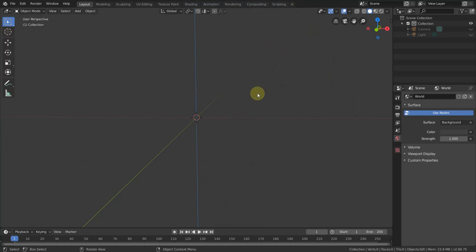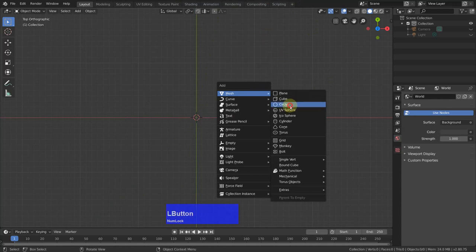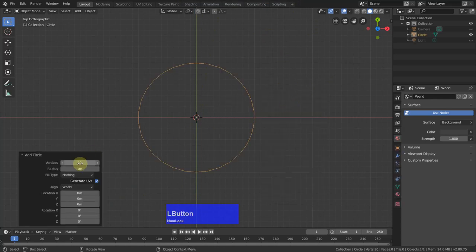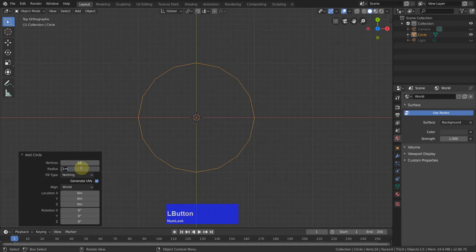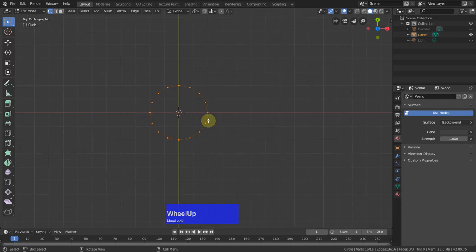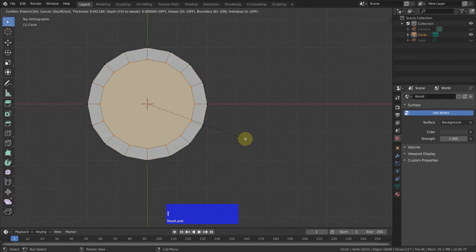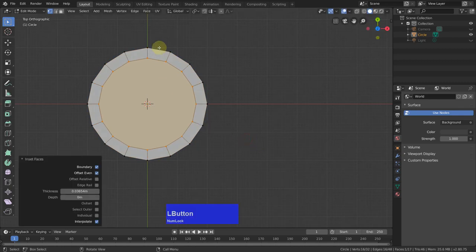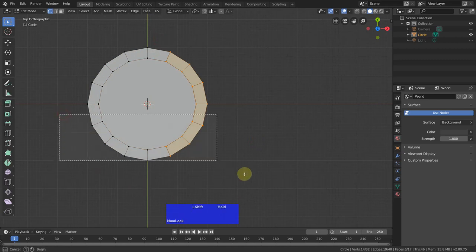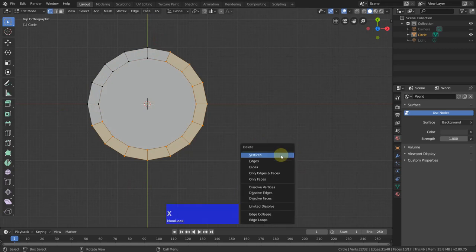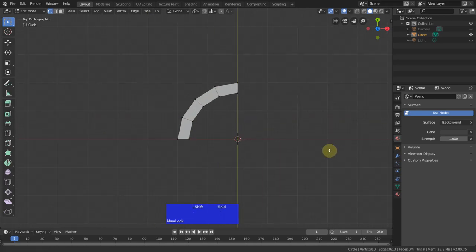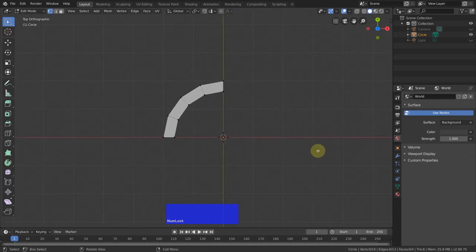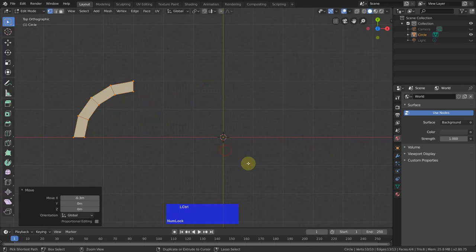For that I go to Top View, Shift A and add a circle with 16 sides and a radius of 0.2 m. I have no clue how big these things are. Then I tap to edit mode, F to fill in, I to inset it like this. Then I can select these vertices and these ones, press X and delete vertices. Then I select everything with the A key, grab it on X and bring this over to about here.